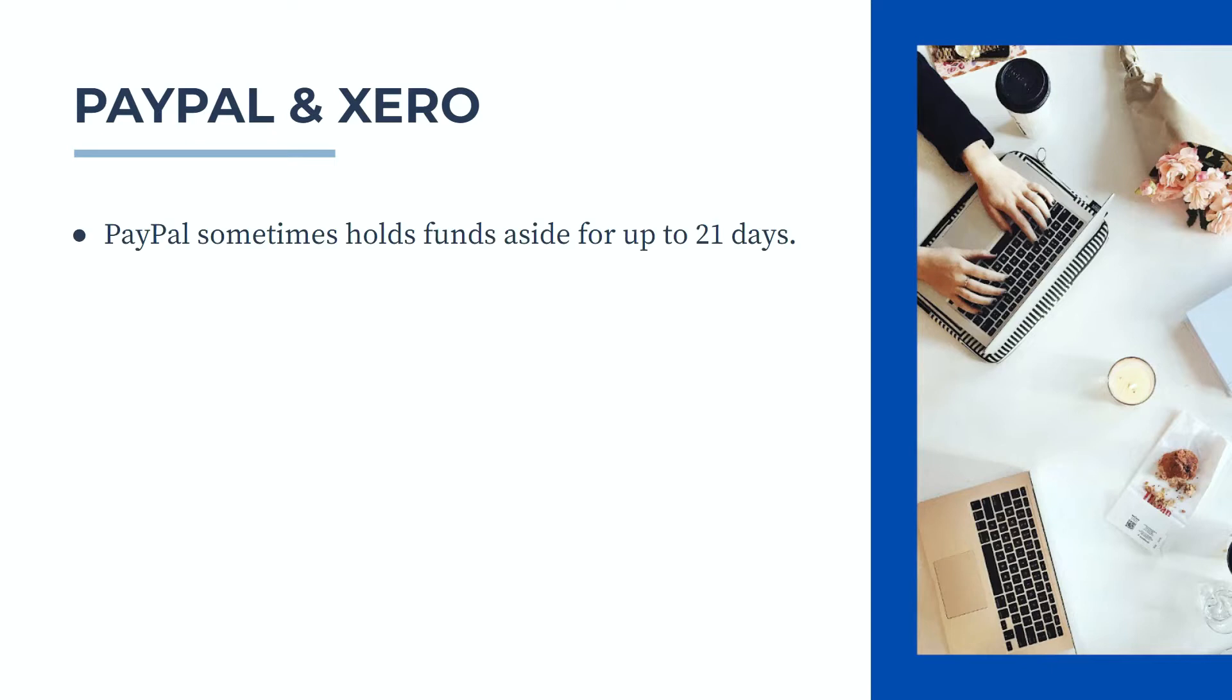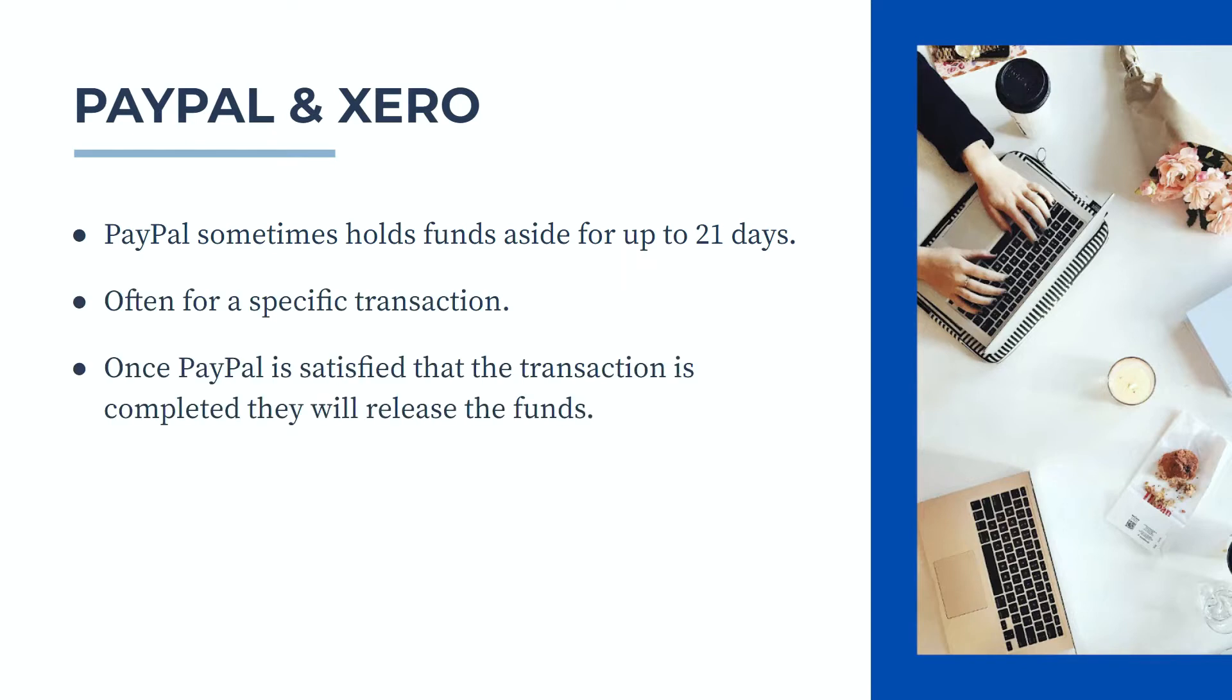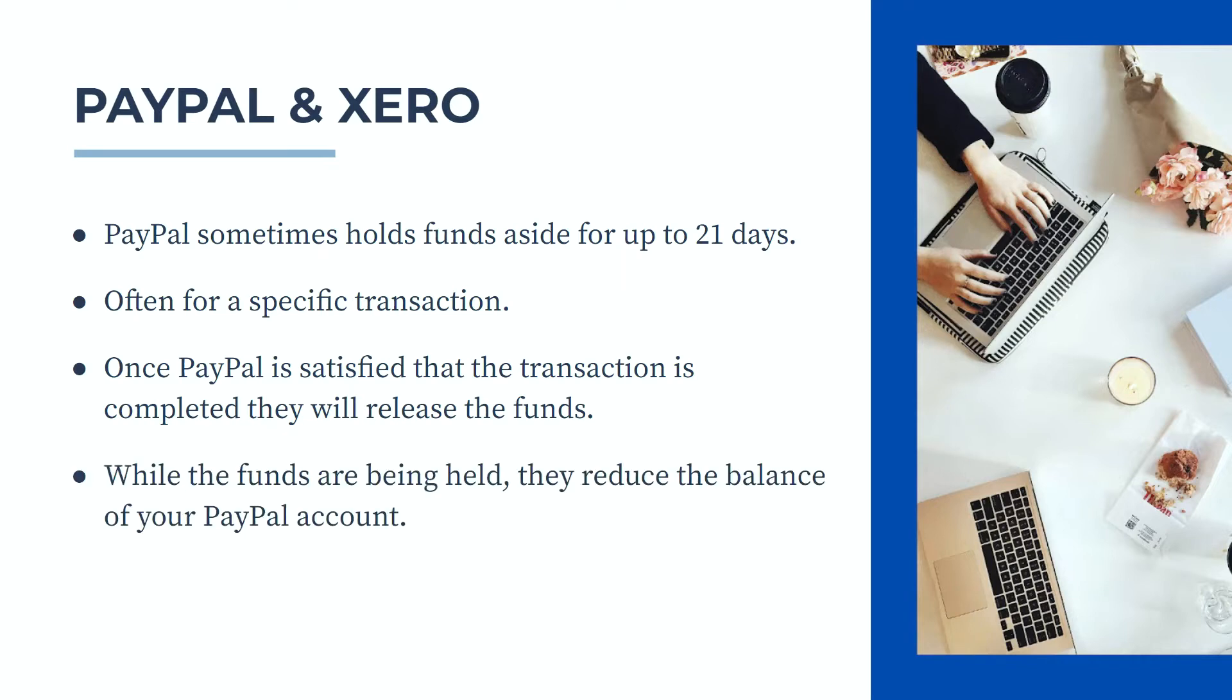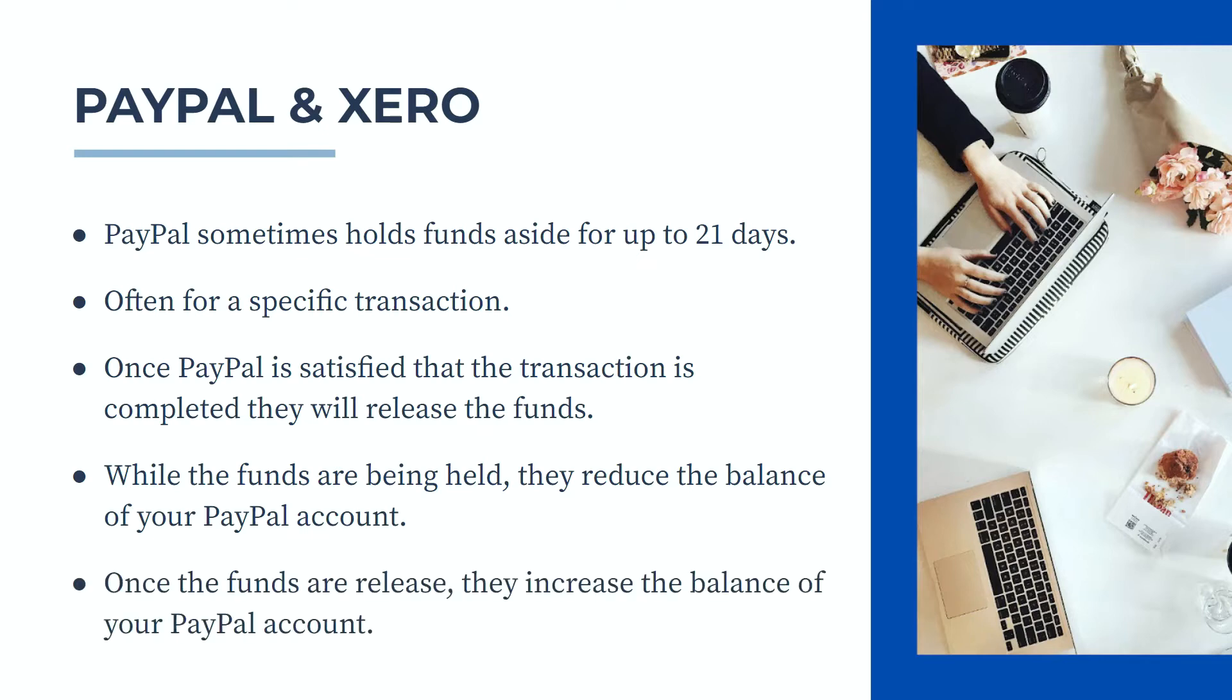PayPal sometimes holds funds aside for up to 21 days, often for a specific transaction. Once PayPal is satisfied that the transaction is completed, they will release the funds back into the account. While funds are being held they reduce the balance of your PayPal account, and once the funds have been released they increase the balance.